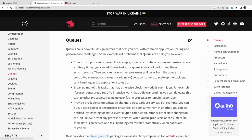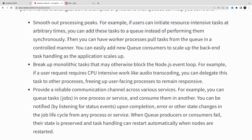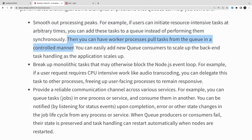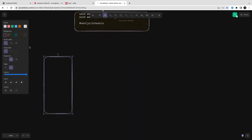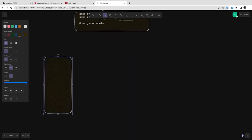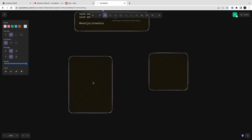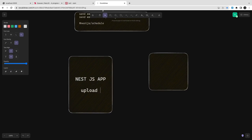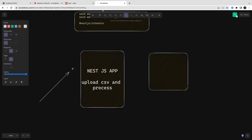Bull breaks that heavy-lifting monolith process into an independent worker process that takes care of executing the records. Let me draw a simple architecture of how this really works with a NestJS application. The example is: upload CSV and process it.